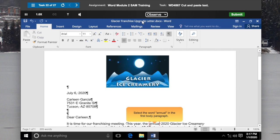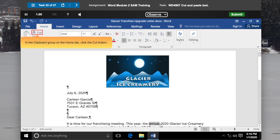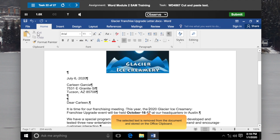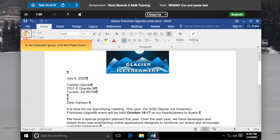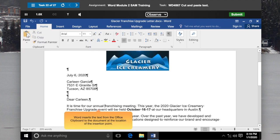Select the word Annual in the first body paragraph. In the Clipboard group on the Home tab, click the Cut button. The selected text is removed from the document and stored on the Office Clipboard. Click to the left of the word Franchising in the first sentence. The insertion point blinks in the new location. In the Clipboard group, click the Paste button. Word inserts the text from the Office Clipboard at the location of the insertion point.